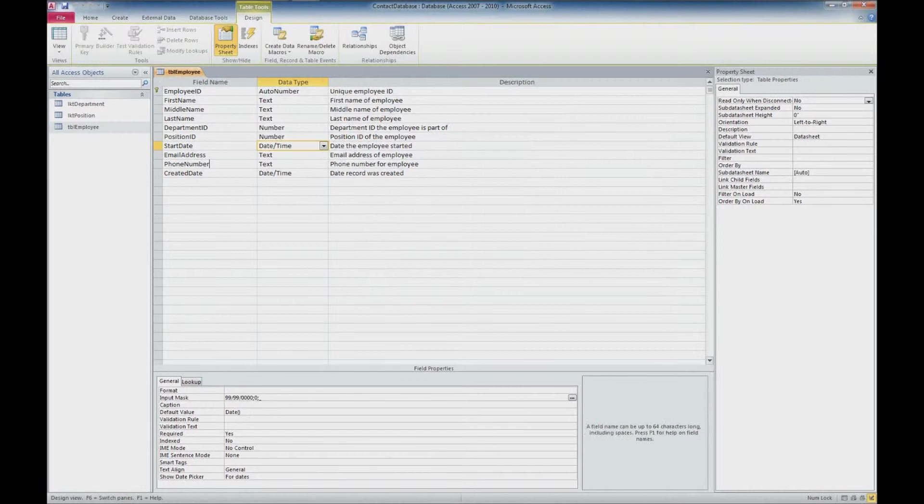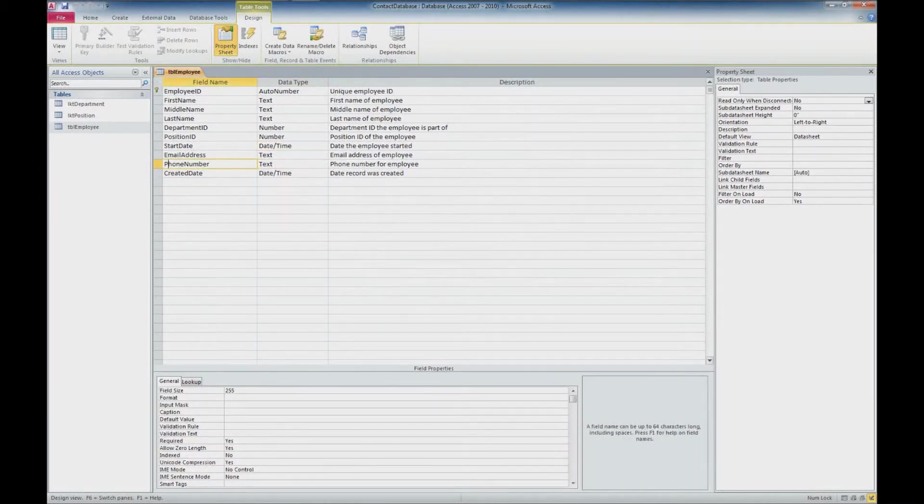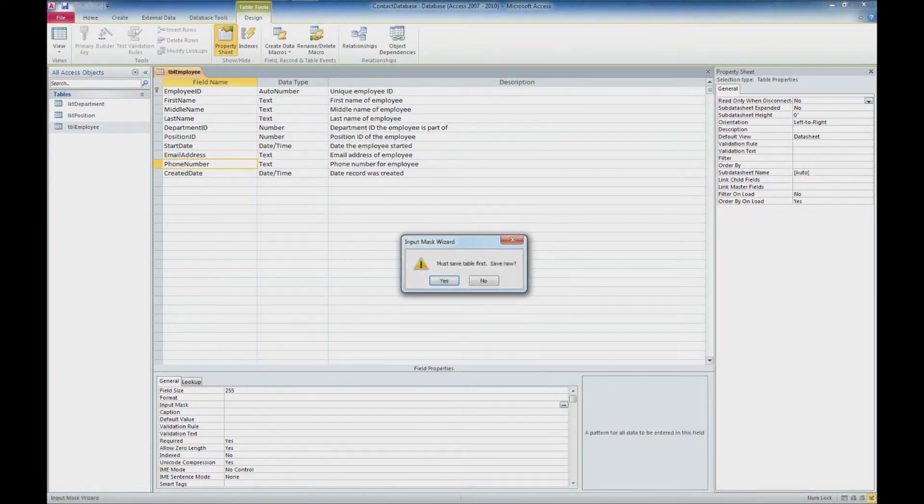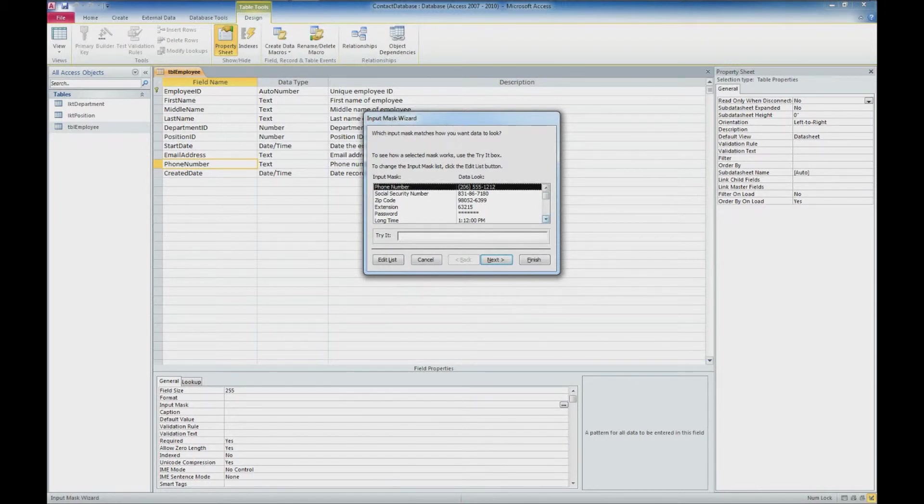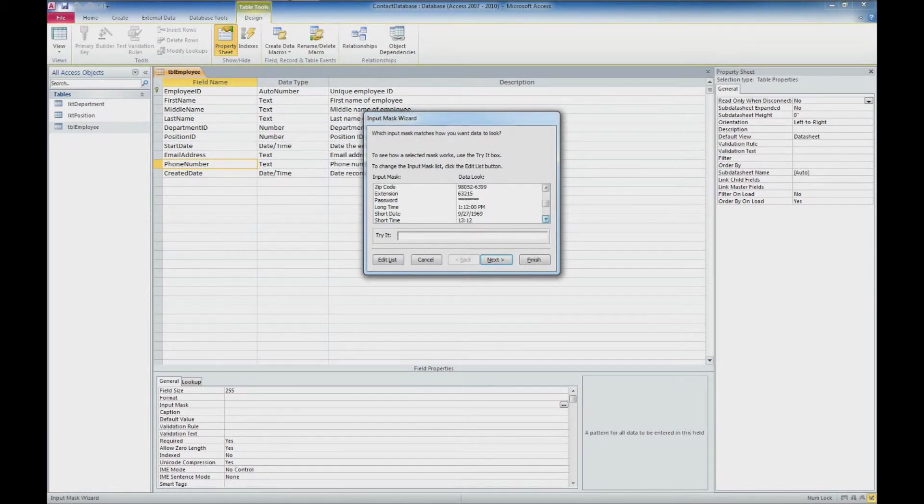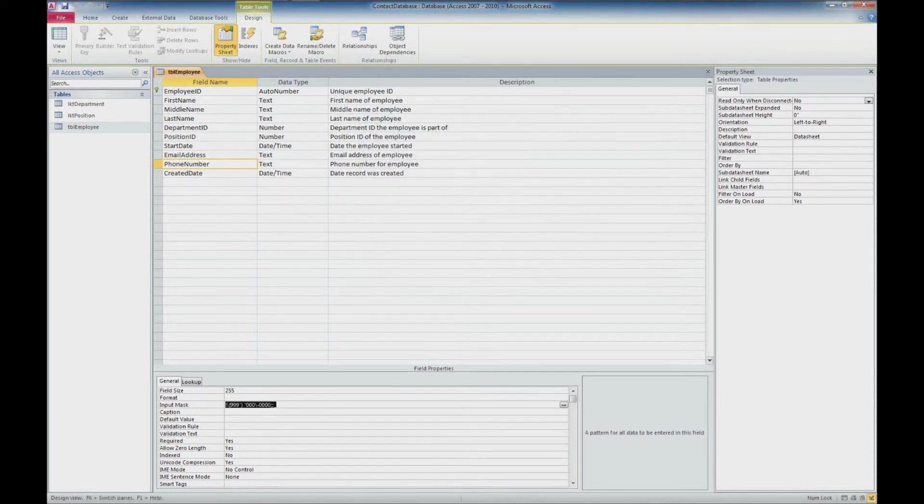The other one that I want to do an input mask on is the phone number. So this is a text field. And we'll go ahead and select it here and go down to our general field property settings. And we'll look at the input mask. I'm going to go ahead and click that button again. It does say that we need to save the table. That's fine. We'll click OK. And then phone number is actually one of the options that we have. But there's other numbers in here as well that it can be auto formatted, such as social security number, zip code, extension, password, long, short dates. There's a whole bunch of options in there. You can also create your own. So I'm going to select the phone number and I'm going to click finish.